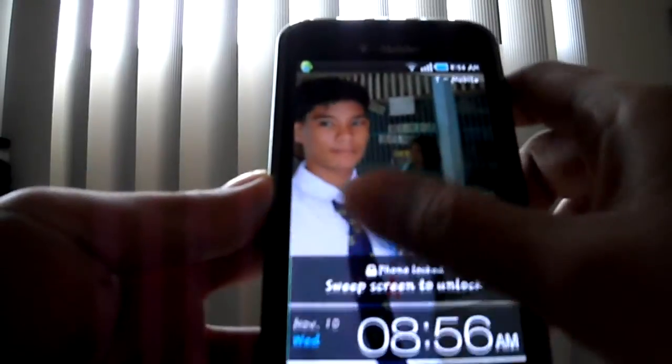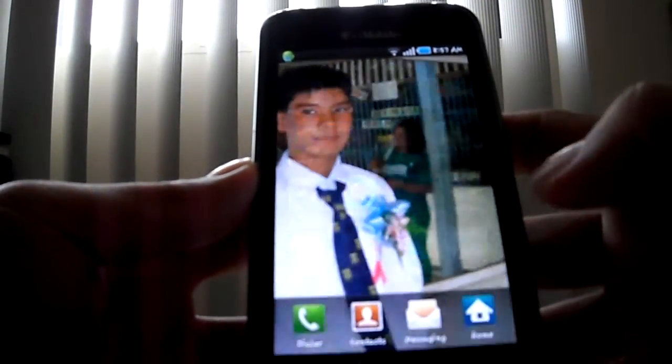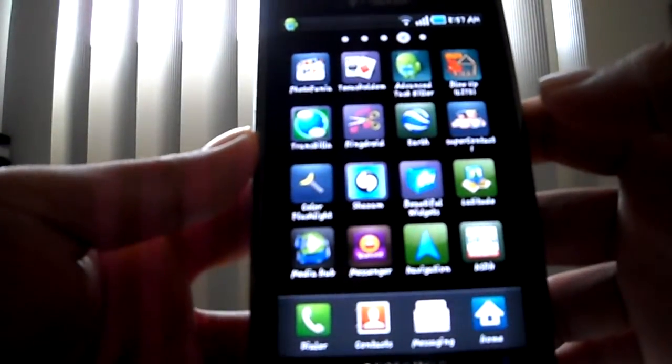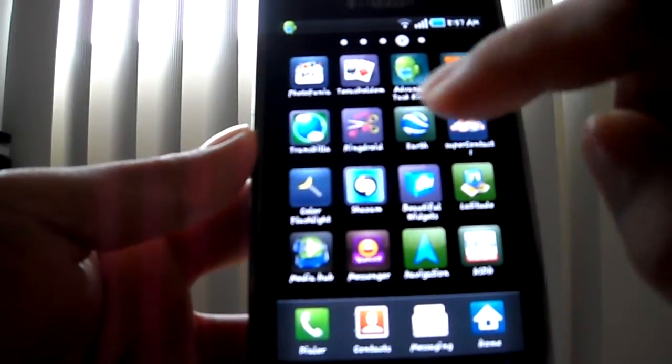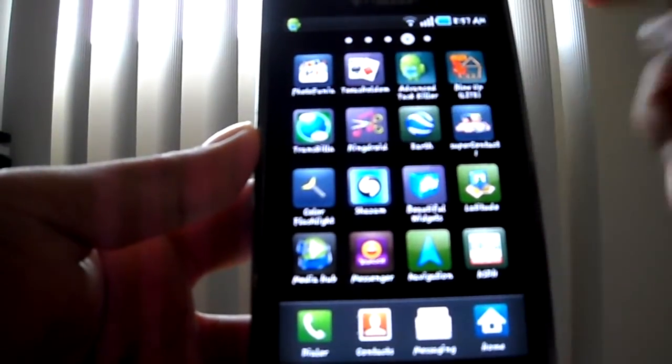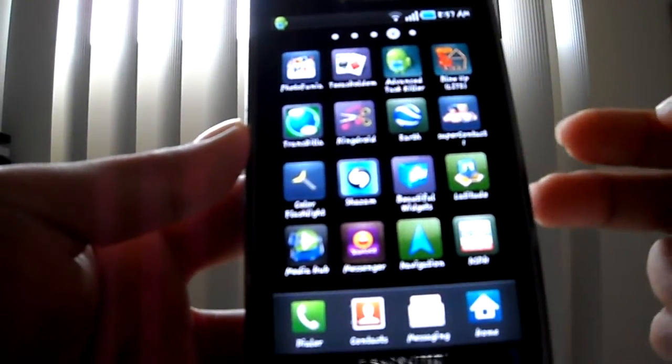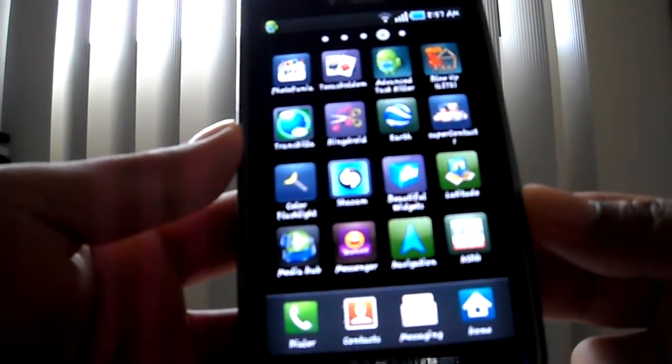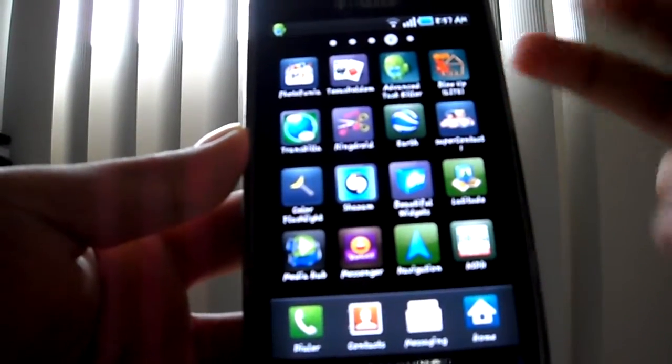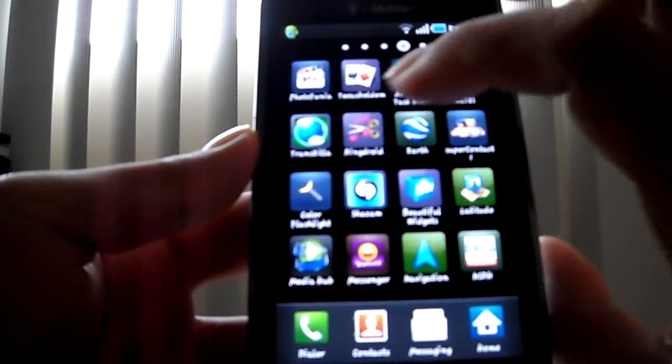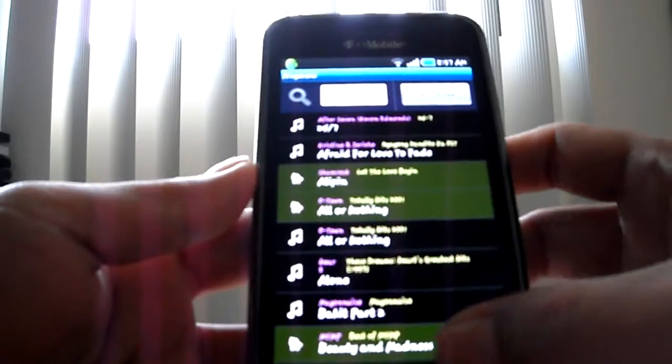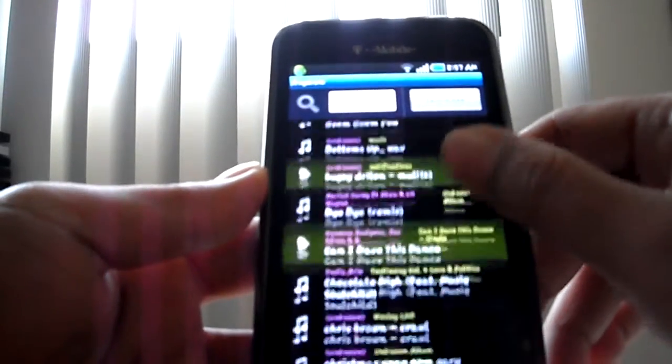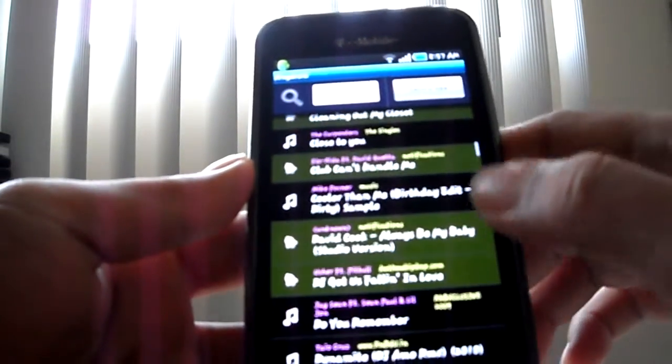you what it is. It's called RingDroid. See the icon there? It shows music and scissors. Okay, so we're gonna click on that, and basically what this app does